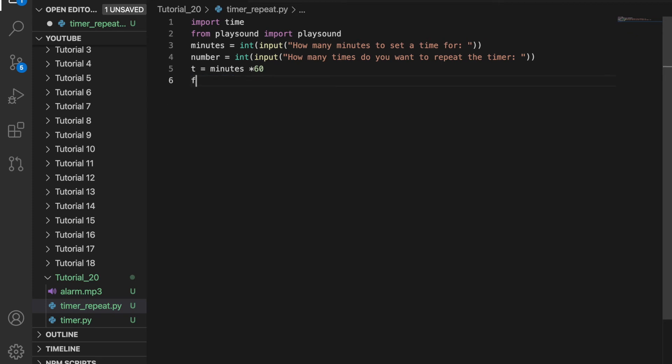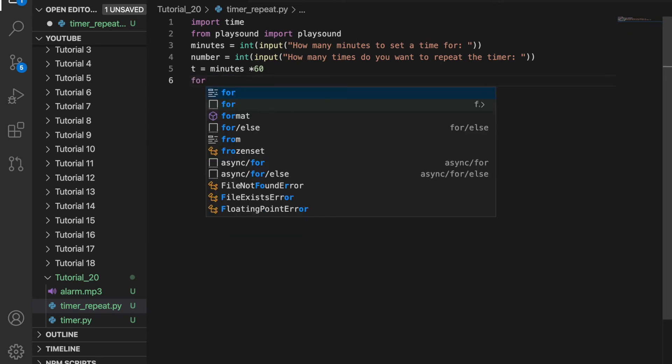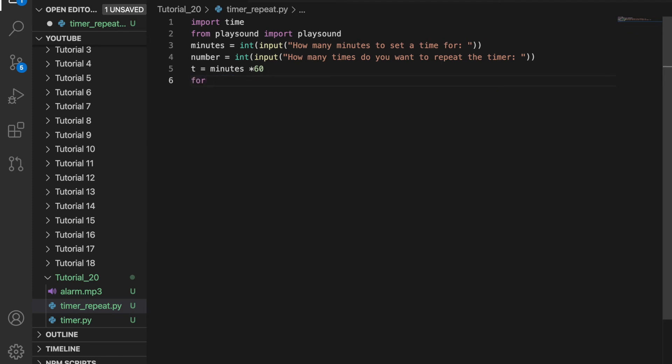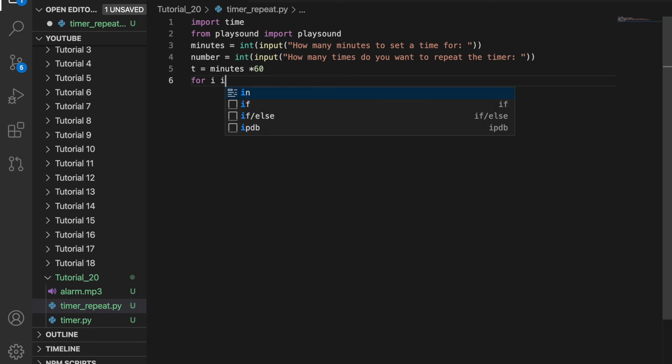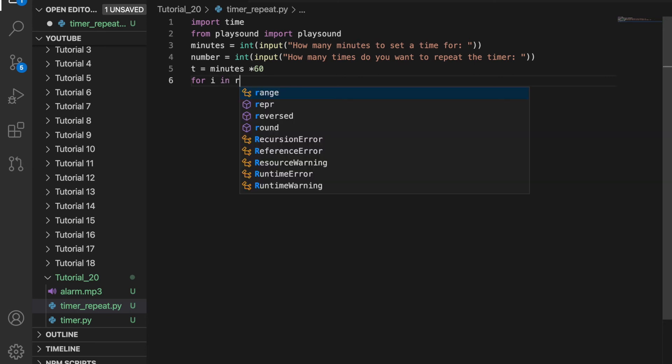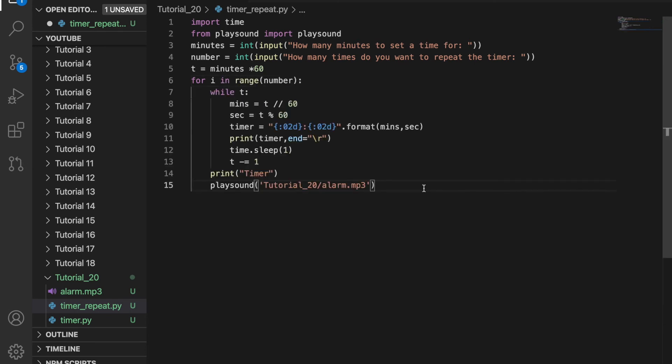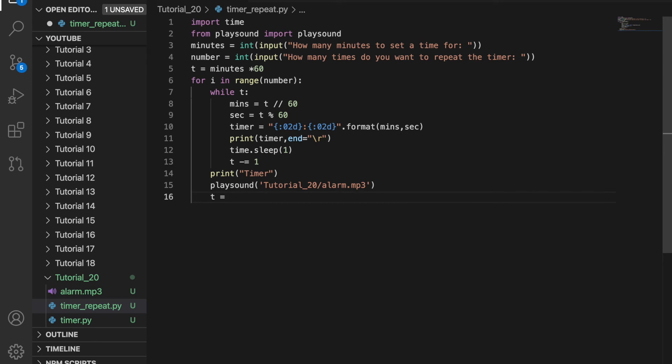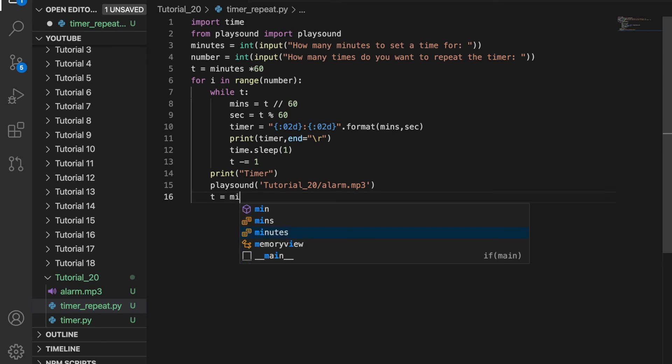Then using the while statement we had before, I'm going to put a for loop outside of it. For i in range number, I put the while loop inside the for loop. When we're through the while loop each time, we want to reset t to minutes times 60.